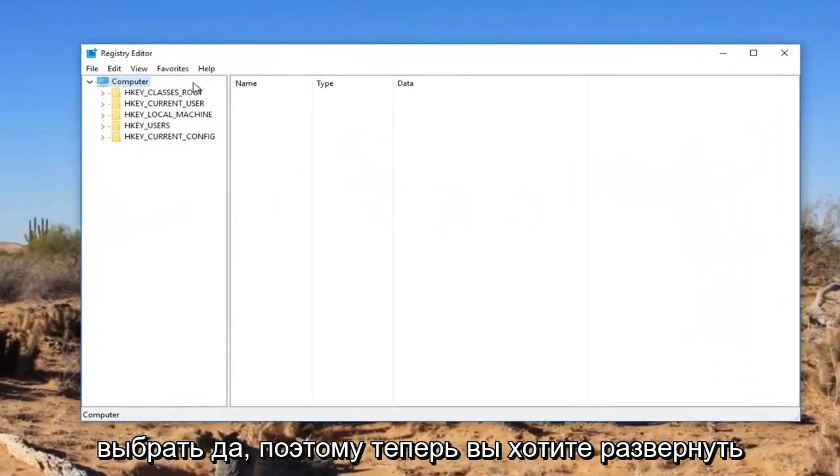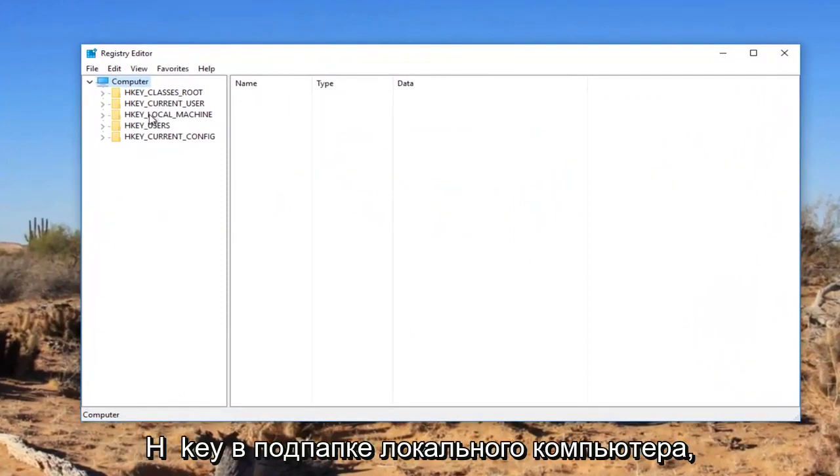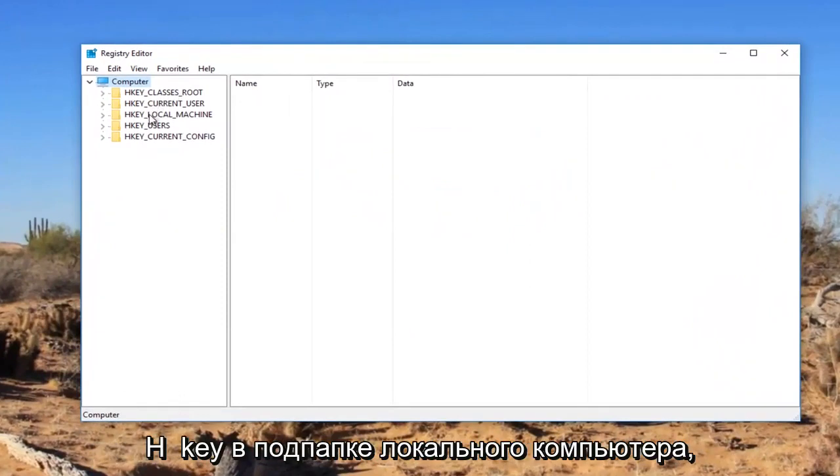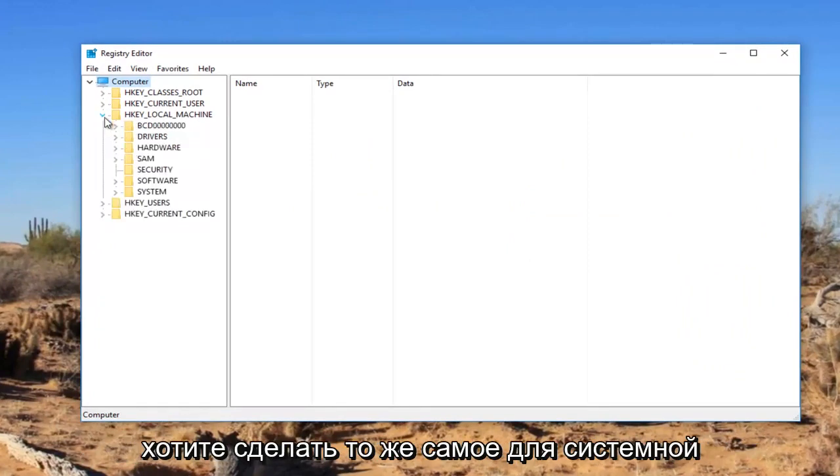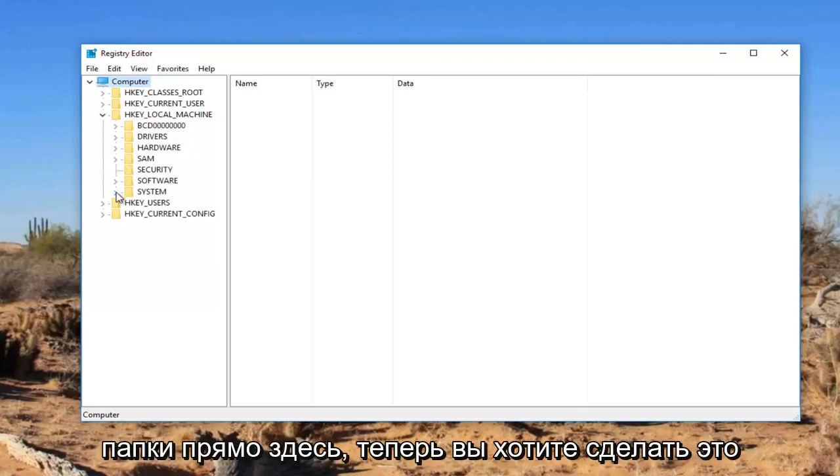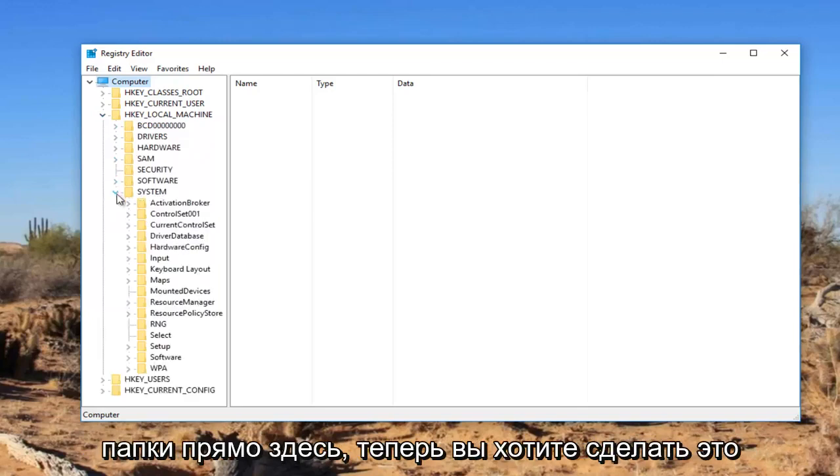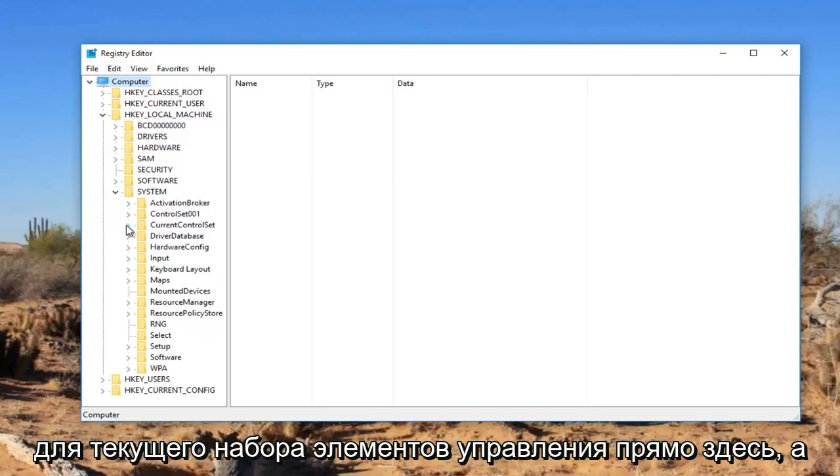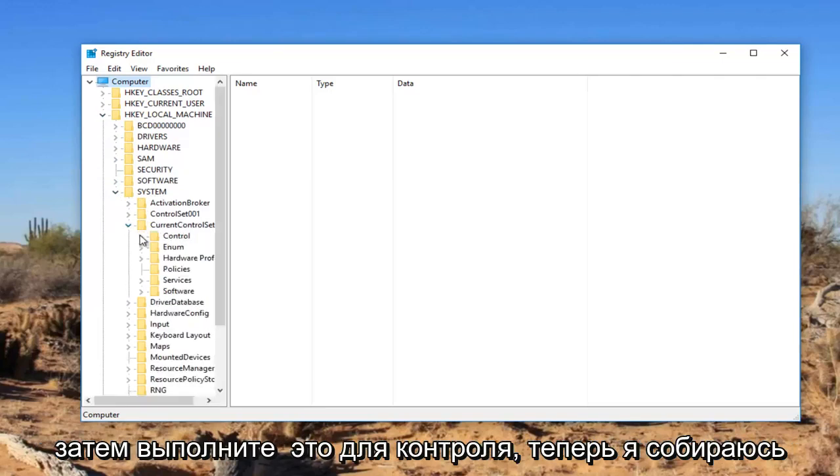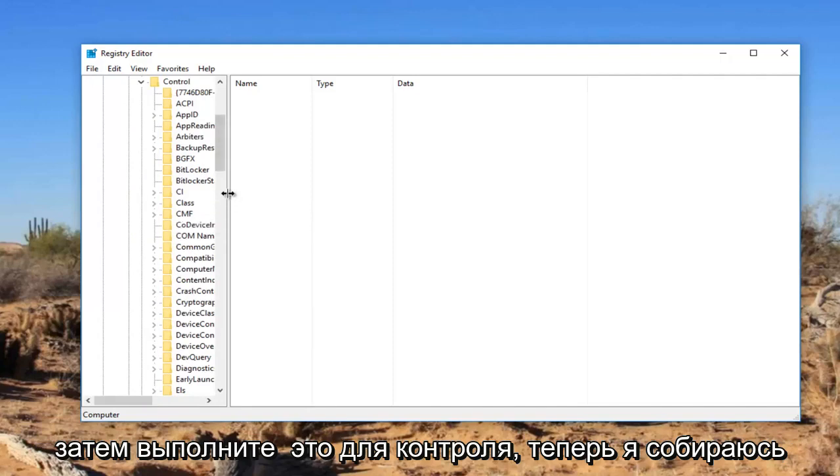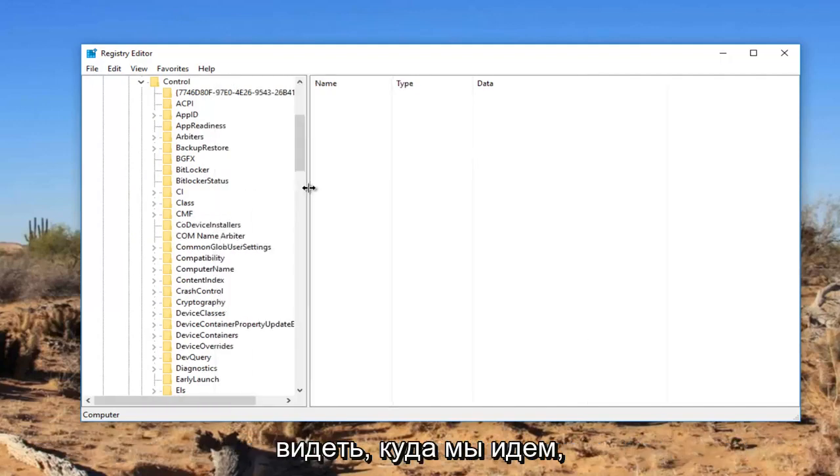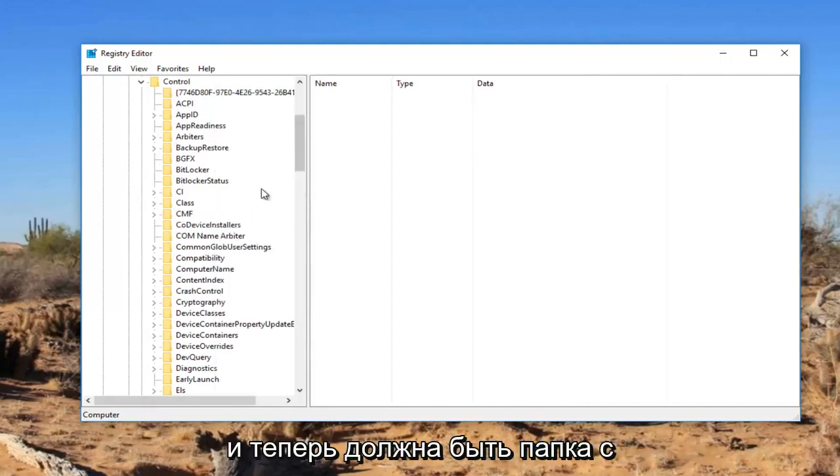Now you want to expand the HKEY_LOCAL_MACHINE subfolder by either double clicking on it or left clicking on the little arrow next to it. Now do the same thing for the System folder, then for Current Control Set, and then for Control.